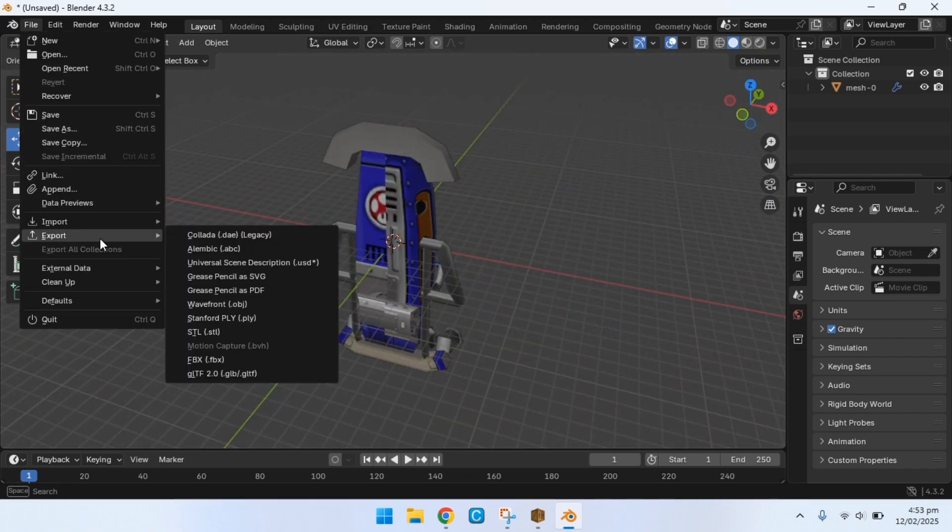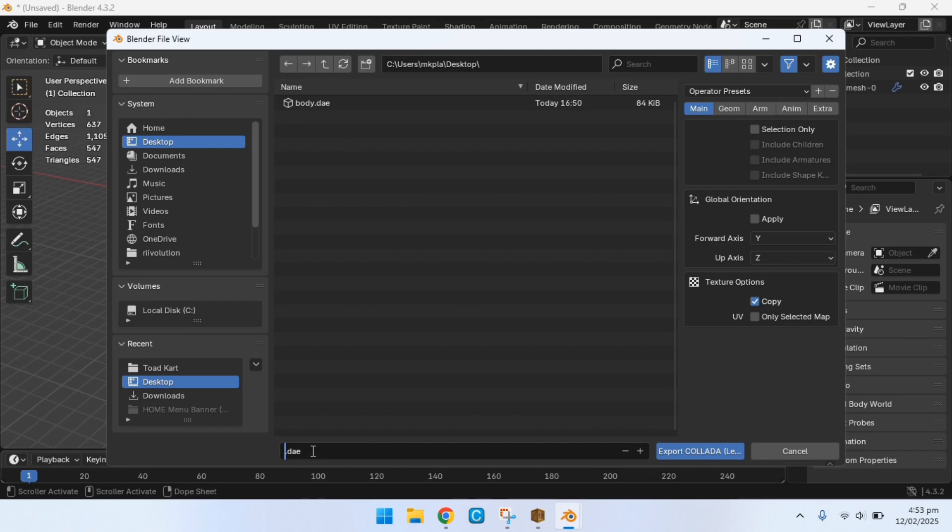So you're going to click on file export Collada DAE, name it whatever you want, and now it's time to load Brawl Crate again.